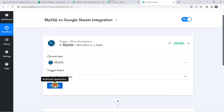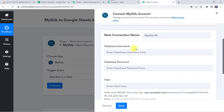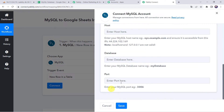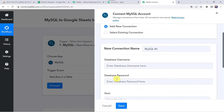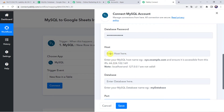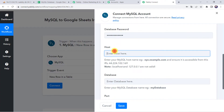Click on Connect, then click on Add New Connection. It is asking for the database username, database password, host, database name, and port. Enter your login details here. I have entered my username and password. For the host, I will go to my MySQL account to find it, copy it from there, and paste it here in Pabbly Connect.